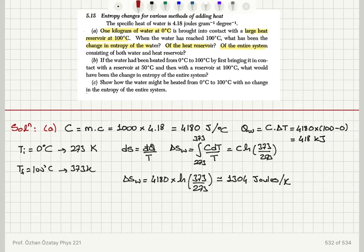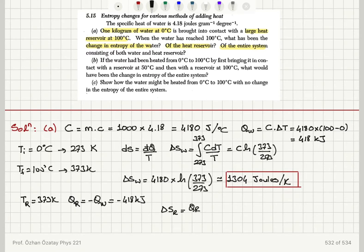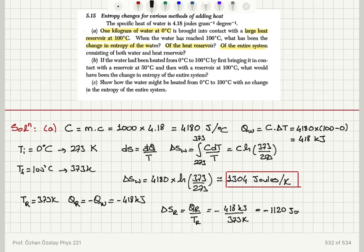So 1304 J/K is the entropy change in water. Now, what is the entropy change of the reservoir? The reservoir temperature is fixed at 373 Kelvin, and the heat absorbed by the reservoir is minus the heat absorbed by the water, which is minus 418 kilojoules. So the entropy change of the reservoir is minus 418 kilojoules divided by 373 Kelvin, giving minus 1120 joules per Kelvin.